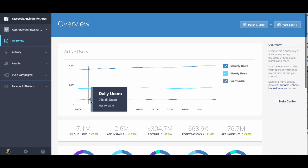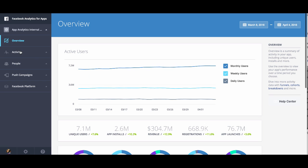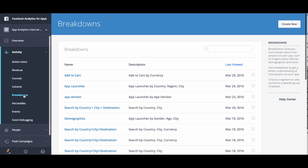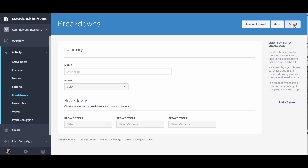We're going to walk you through how to create a custom breakdown. First, to create a custom breakdown, click on Activity, then select Breakdowns. Next, click Create Breakdown in the upper right corner.